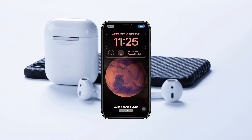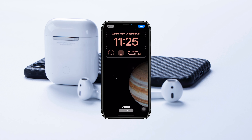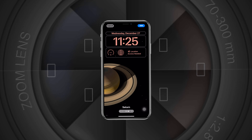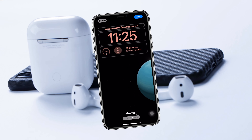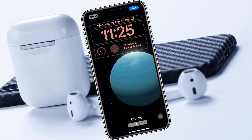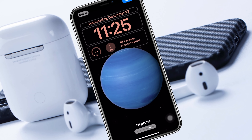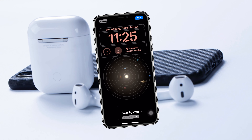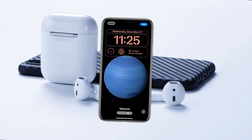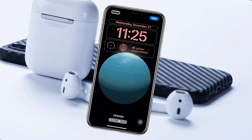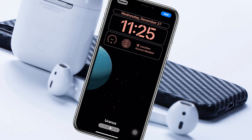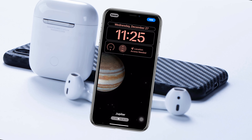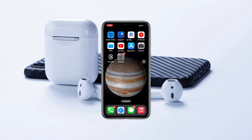Animated live wallpaper not working on iPhone with iOS 17. Welcome back to the Skytech Studio. In today's video, I'll show you how you can fix your live wallpaper not animating on your iPhone. So without further delay, let's get started.